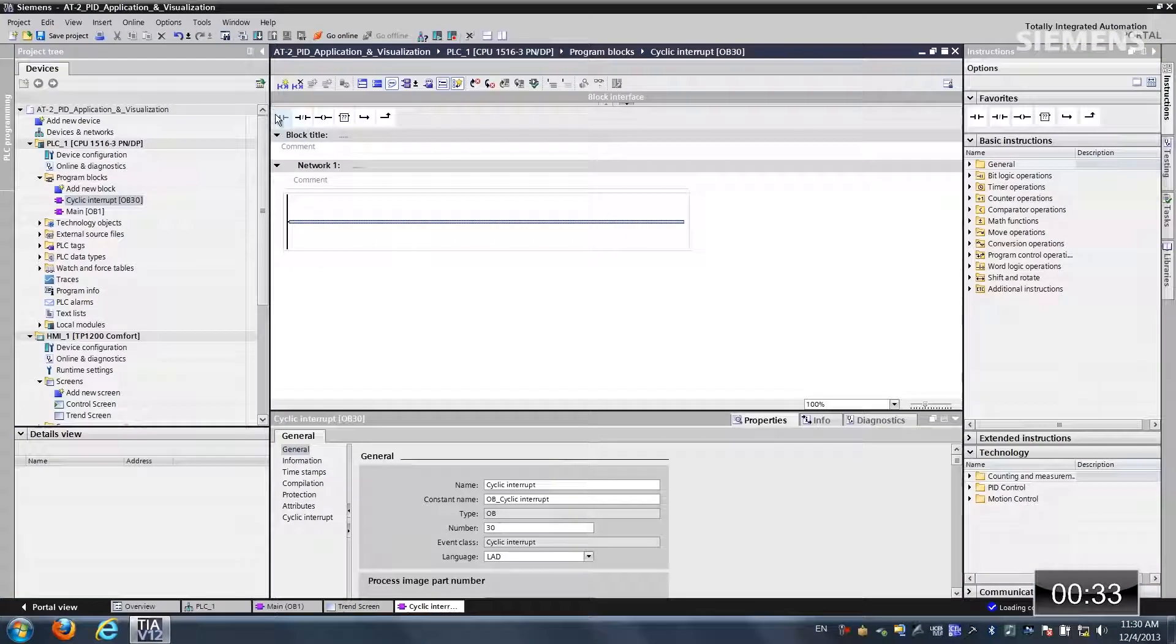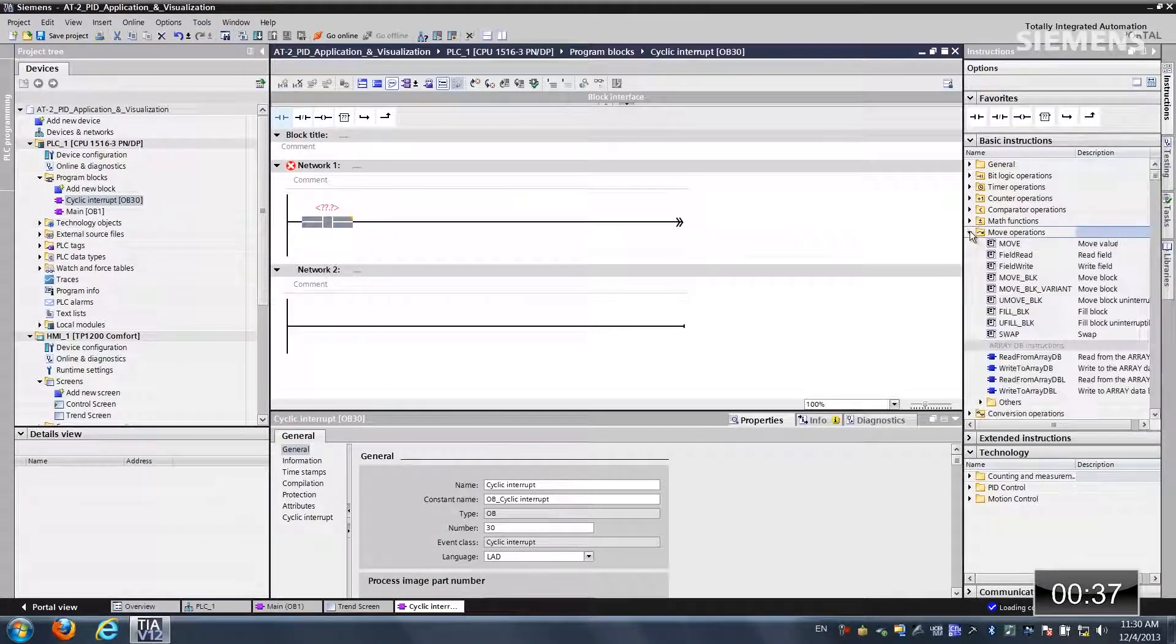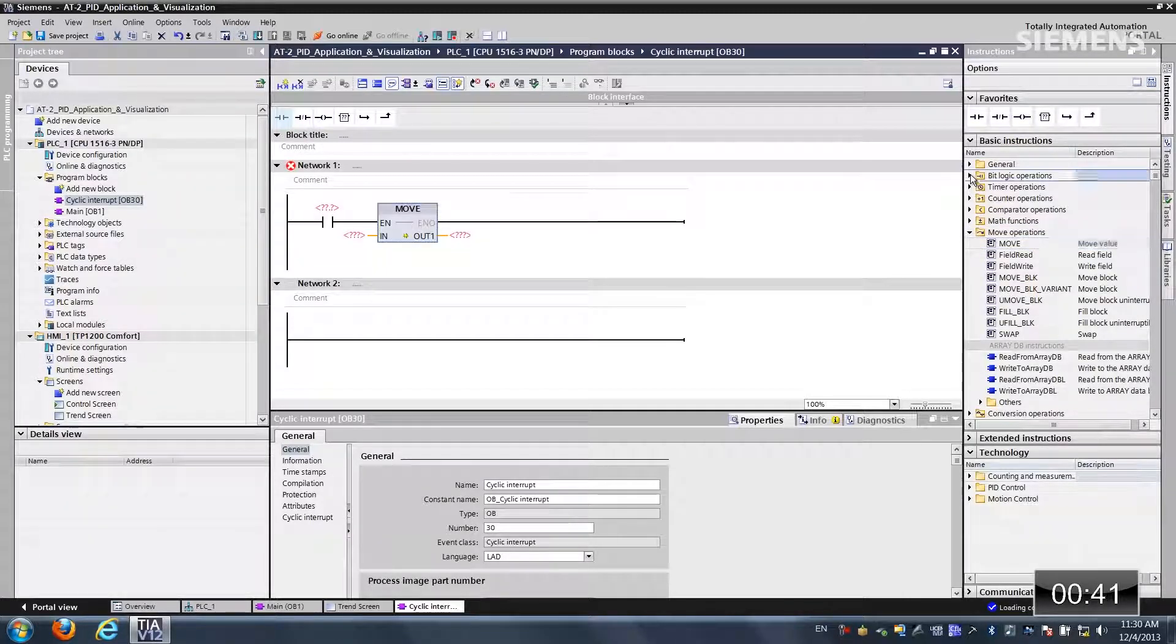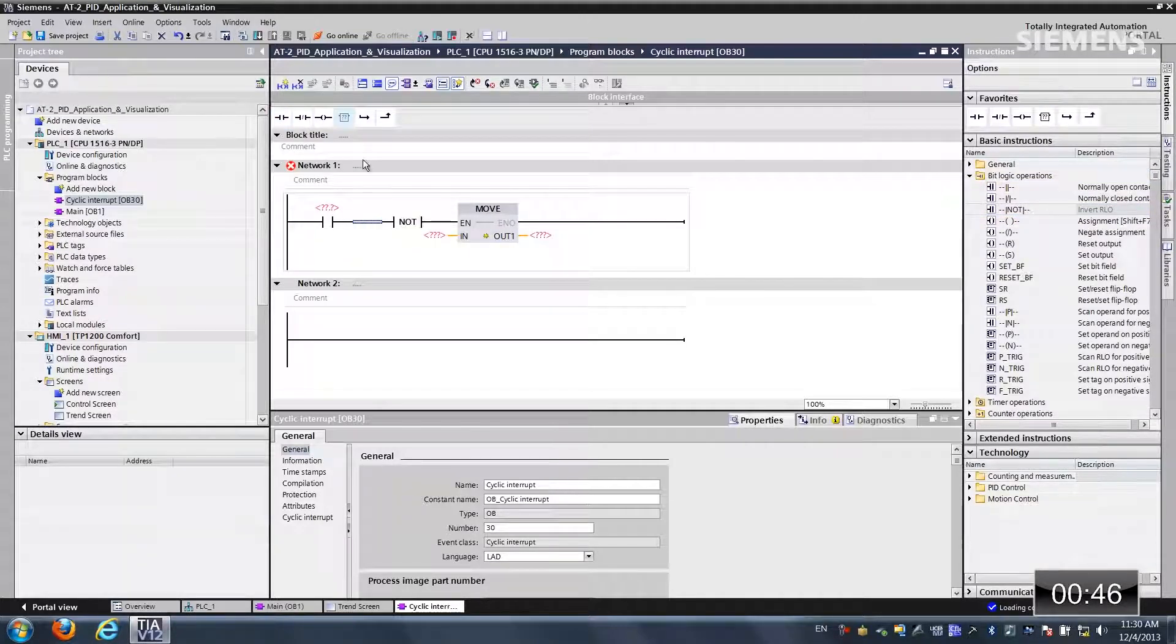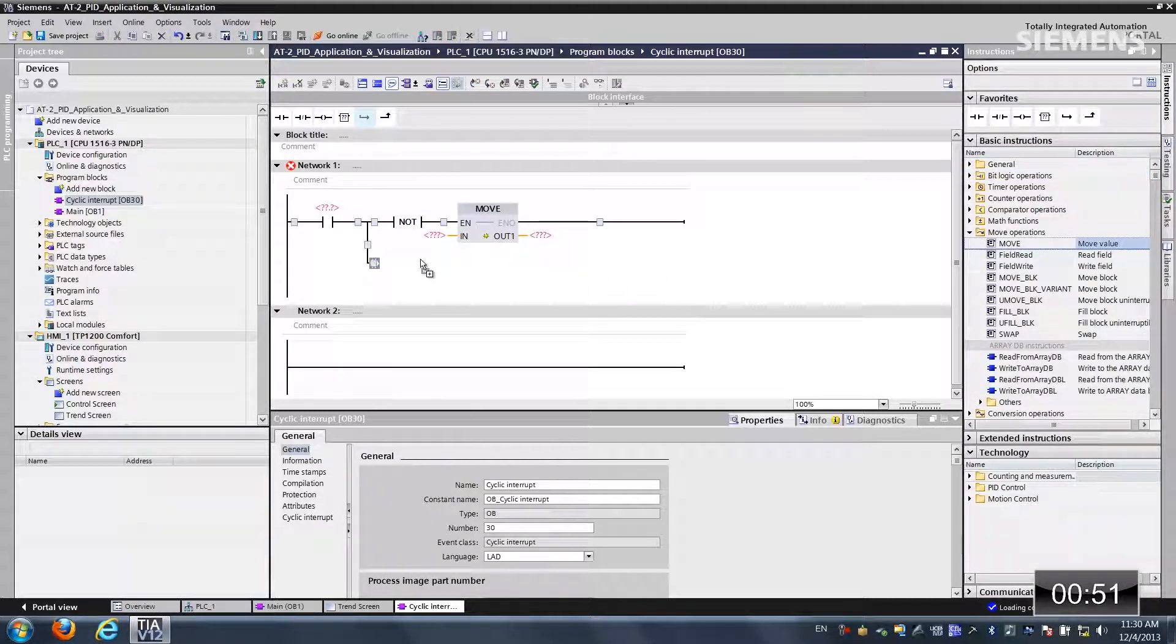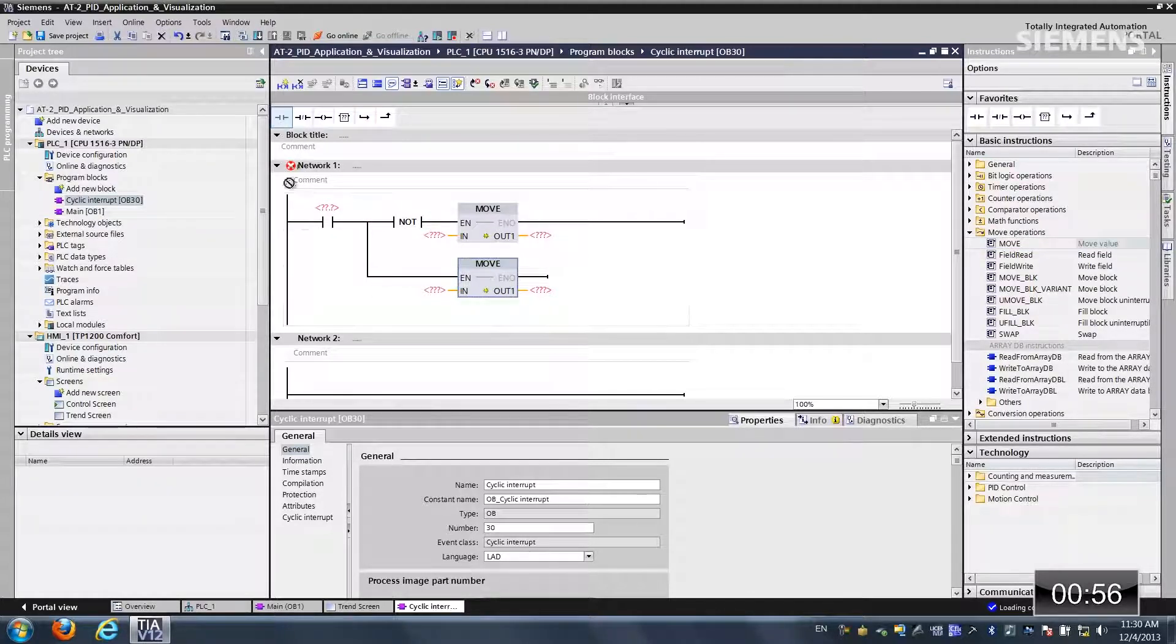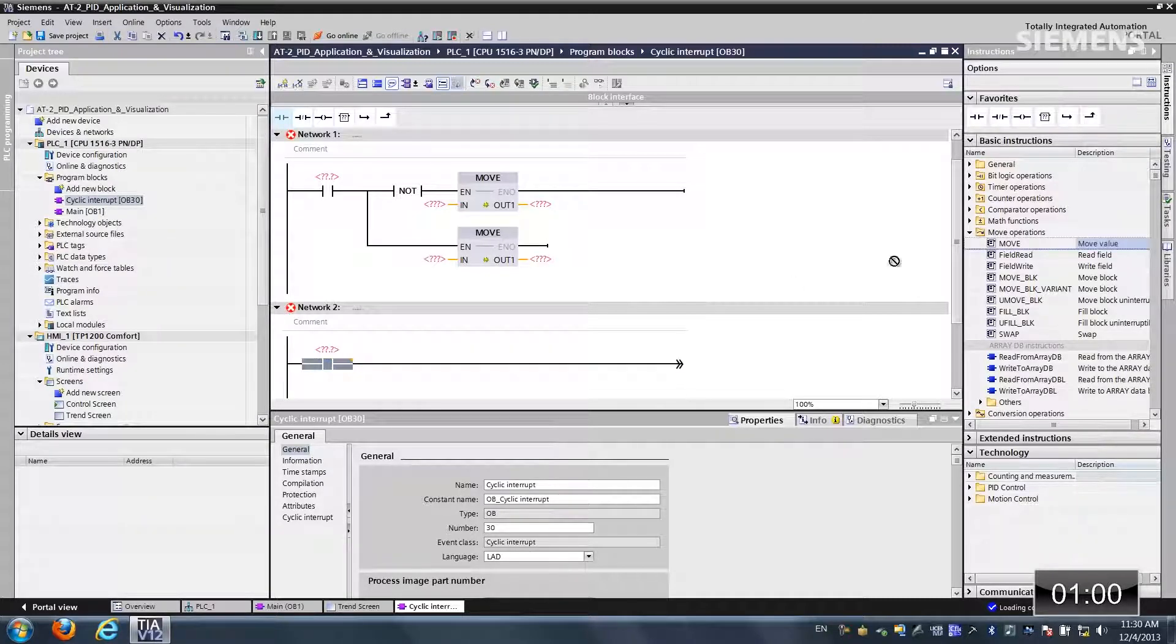Once it has, now I would like to actually add a normally open contact and let me choose a move operation. Let me move this over. Now we'll go to the bit logic and let's use a NOT. Let me get focus and let's add in a new branch. Let me go get another move. Drag and drop it in.